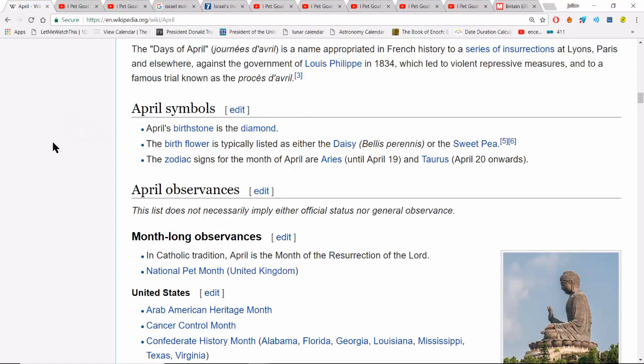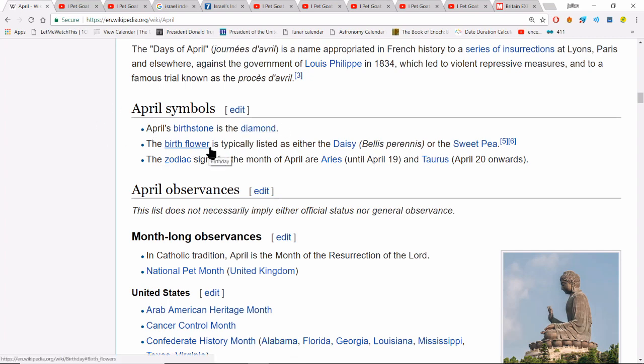Hi guys, this video is just a very quick video about why I feel so strongly about April the 3rd or April the 18th. I went on Wikipedia and searched up April. I've done some of this research before and made a video about it a long time ago, probably last year. I'm just going to quickly reiterate some things.